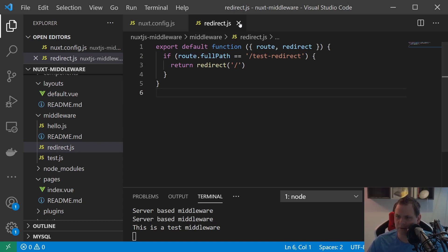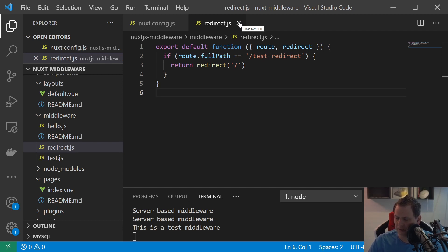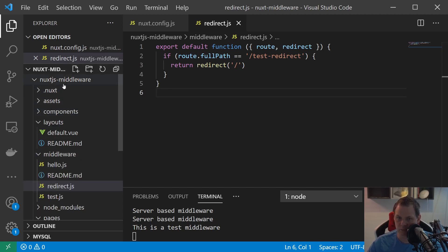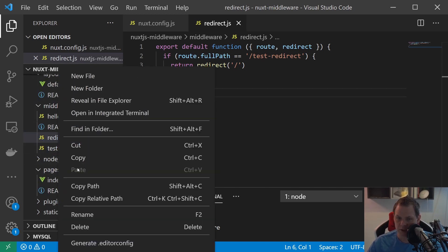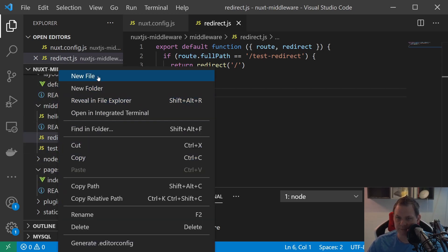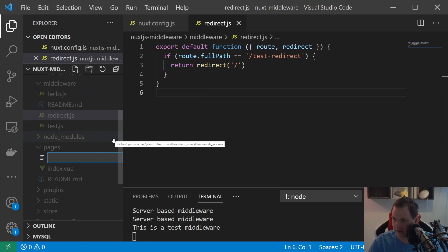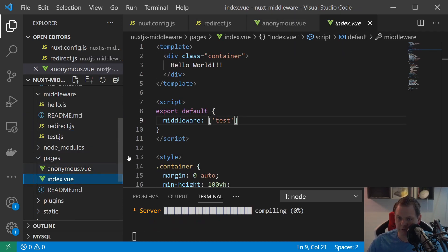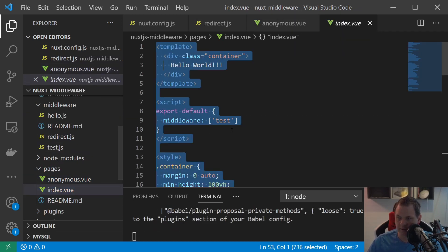The next one should be anonymous functions, so you can build the middleware that only works for basically that page. And that's what I want to show you now. So let's create one more. We're going to the pages here and the page should be called unknown view. Going to the index here and copy that.